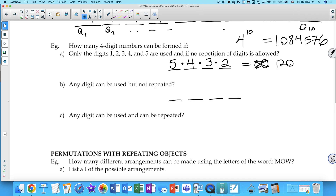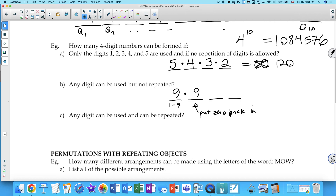If any digit can be used but not repeated, making a four-digit number: the first digit cannot be zero, so there are 9 options. For the second digit, after removing the first digit, zero becomes available again — so there are also 9 options. Then 8, then 7. Total: 9 × 9 × 8 × 7 = 4,536.